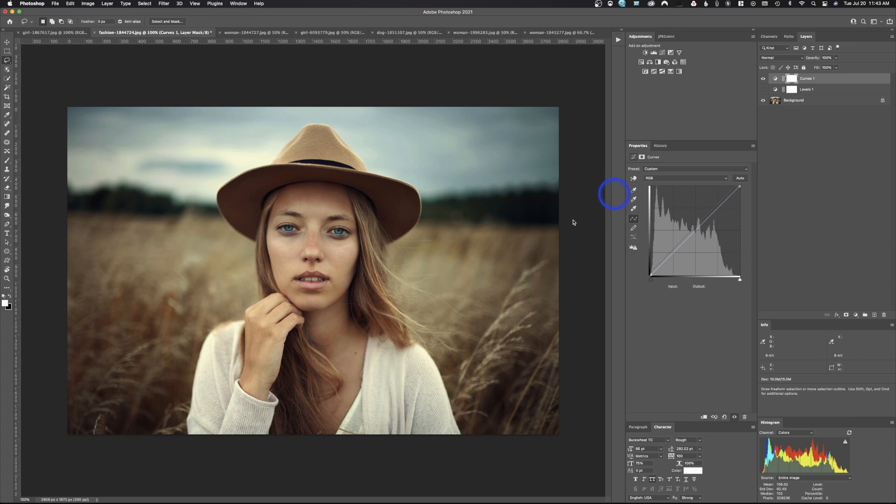We'll leave the curves adjustment here. You can see this brightened the image up considerably. If I read the facial value and look at the K value — this is just a grayscale value — it's gone from 40 to 35%. The brightness of this woman's skin tone is probably at a normal brightness of around 20% gray, so even 35% is still a little dark, but in this image I think it works.